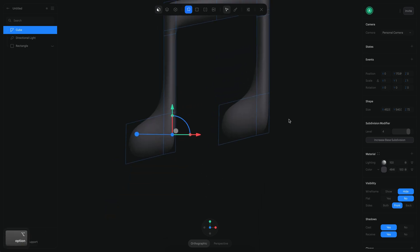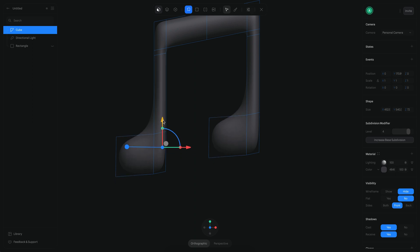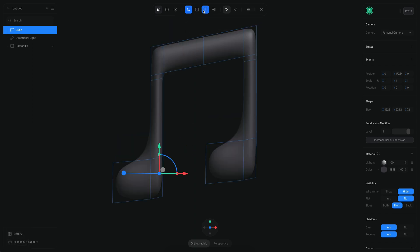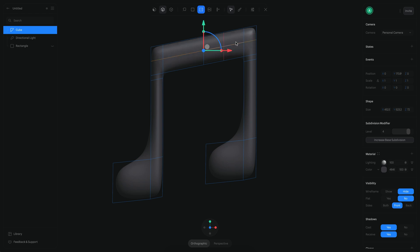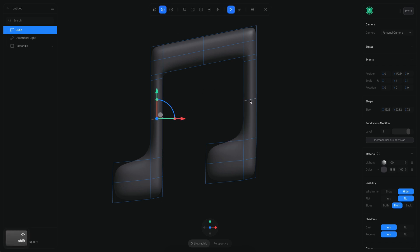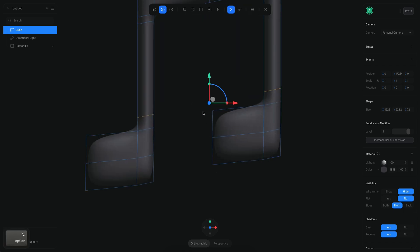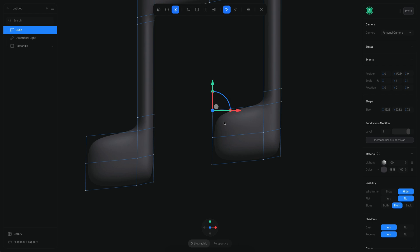If you look at this from the front you can see we're already getting something interesting. I'm going to move it a little bit this way, then add more subdivisions — one at the top, one here, another here, another here, and another here. For the last two, I double click and move them to the bottom so I have a sharper corner, and then I start shaping the model by selecting these points.